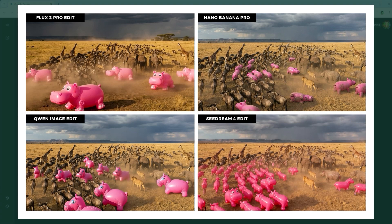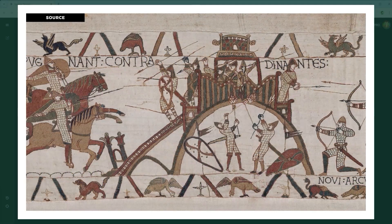The Semantic Replacement Challenge tests whether the model can tell a zebra from a wildebeest. The goal is to remove all zebras and replace them with inflatable hippos while preserving the dusty, stormy atmosphere and inserting plastic textures naturally into the scene. The winning criterion: accurate segmentation and correct application of a negative instruction.